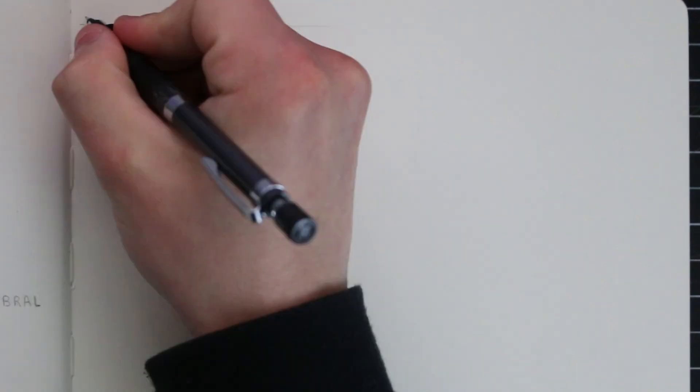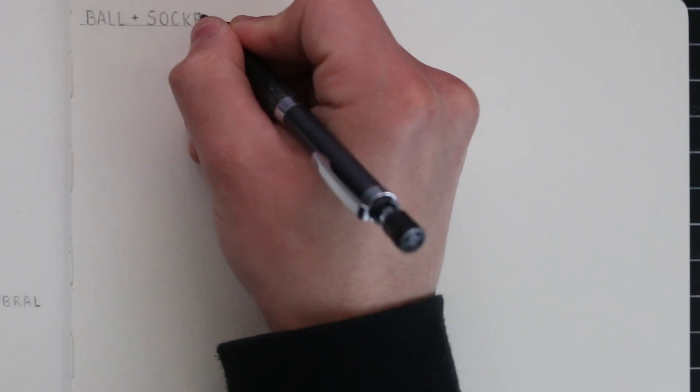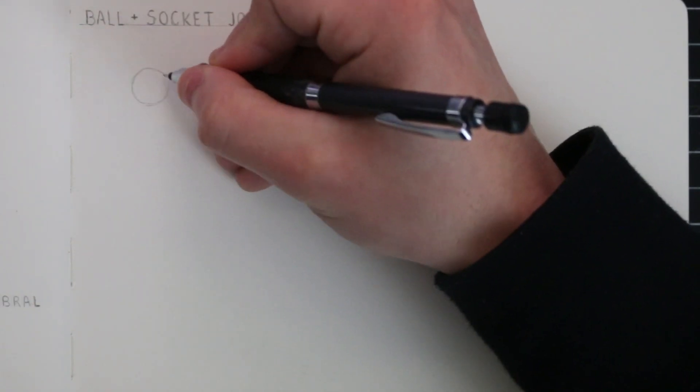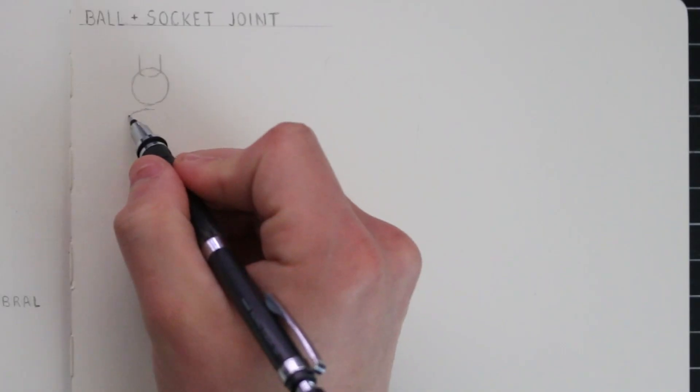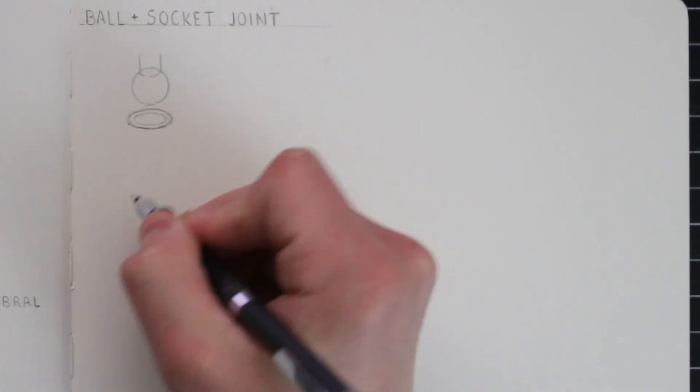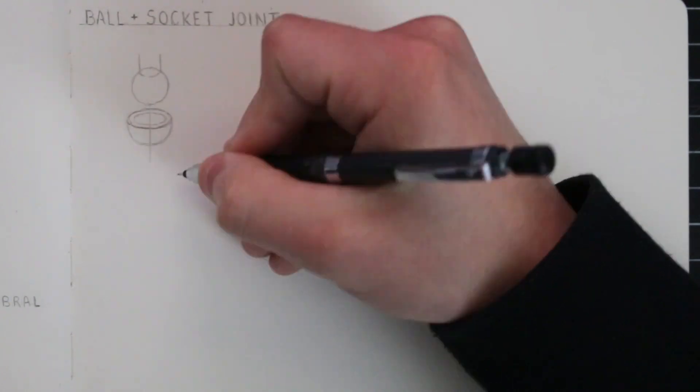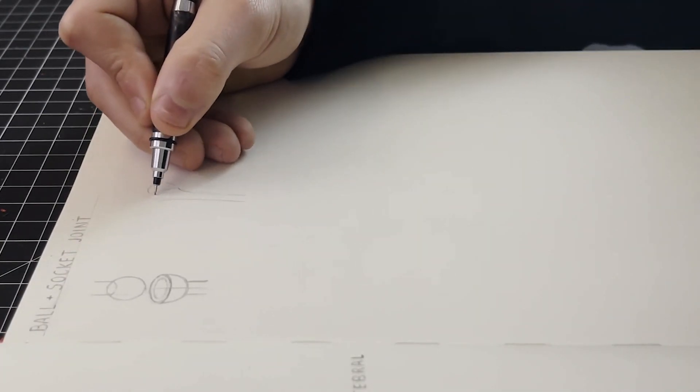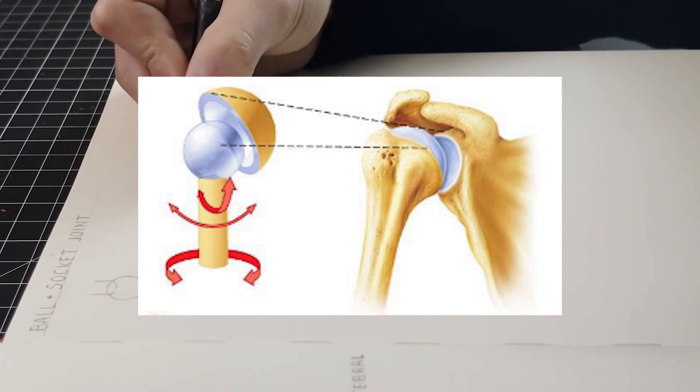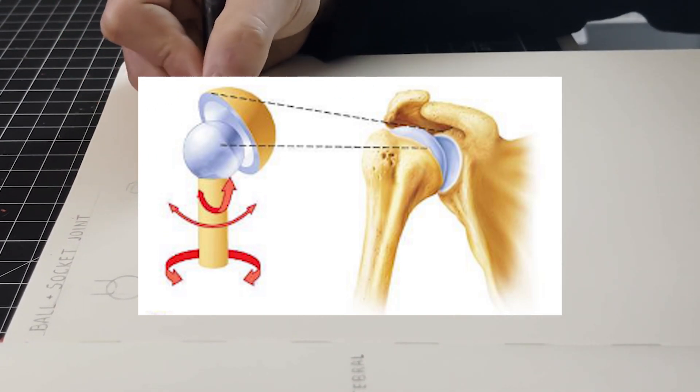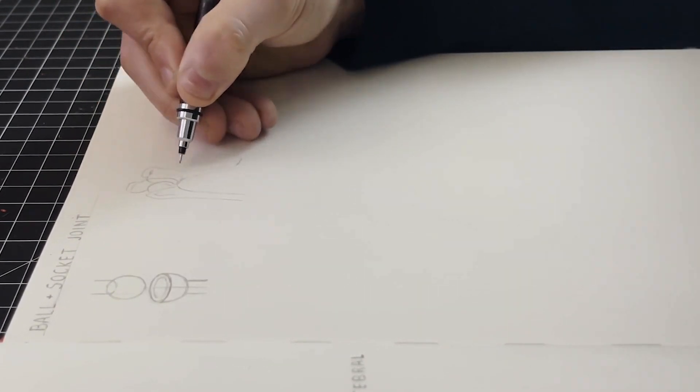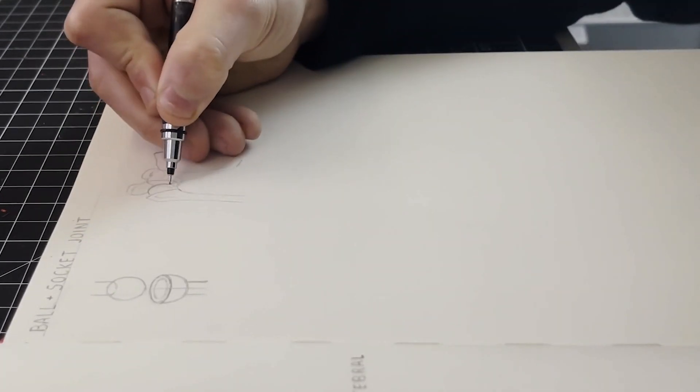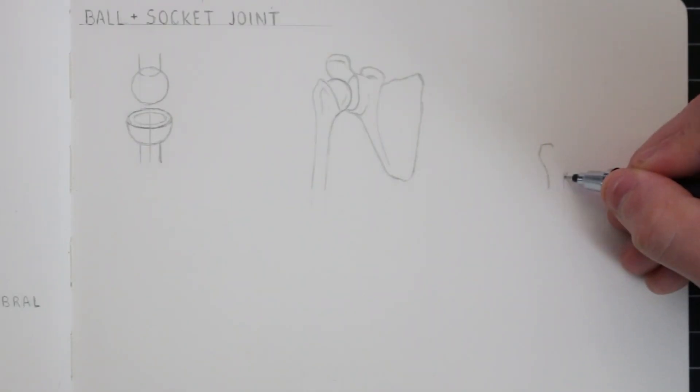Let's begin by looking at the ball and socket joints. The ball and socket joint, also referred to as the spheroid joint, is a synovial joint in which the ball shaped surface of one bone fits into a socket on another bone. An example of this is the shoulder joint where the humerus, that includes the ball-like shape at one end, connects to the socket of the scapula. This is what I'm drawing here in this sketchbook.